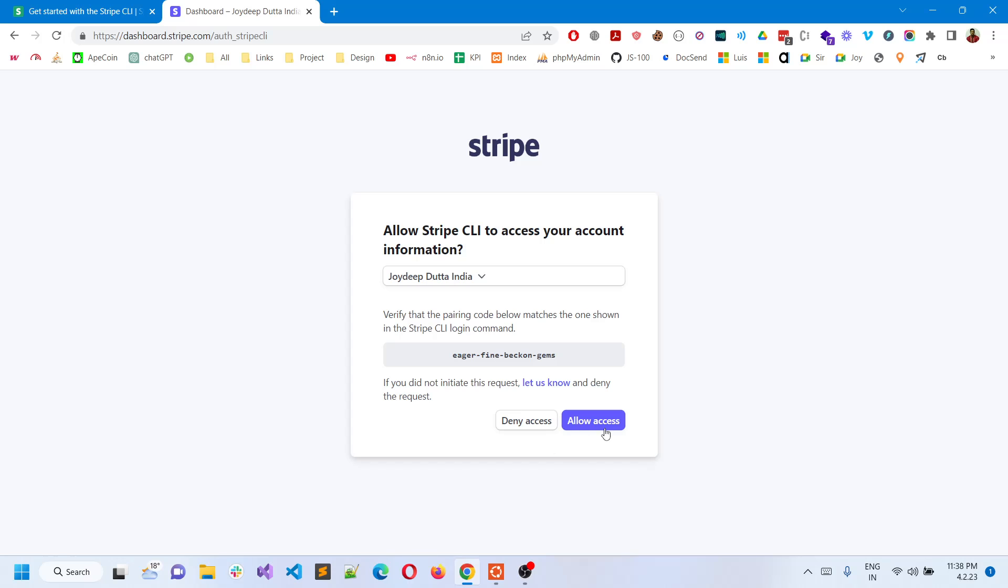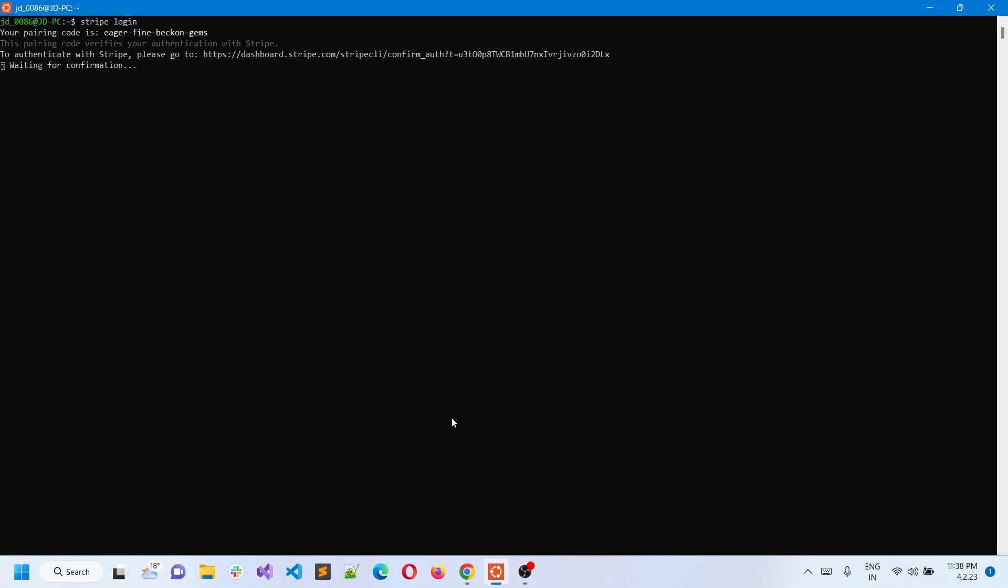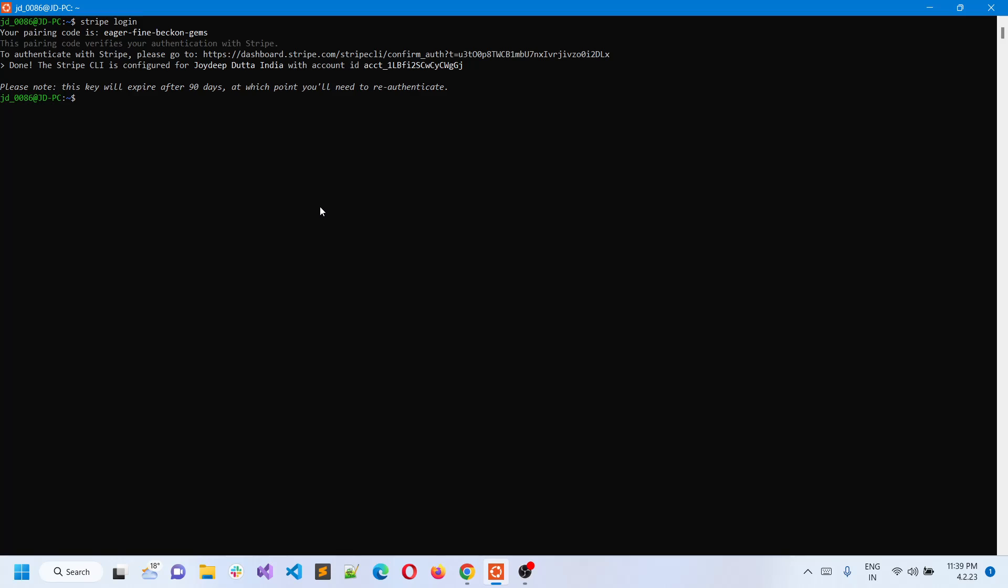Just allow access and once you allow access, you can check that it has allowed access. Please note that the key will expire after 90 days. This is all you need to use Stripe CLI in WSL and WSL2.